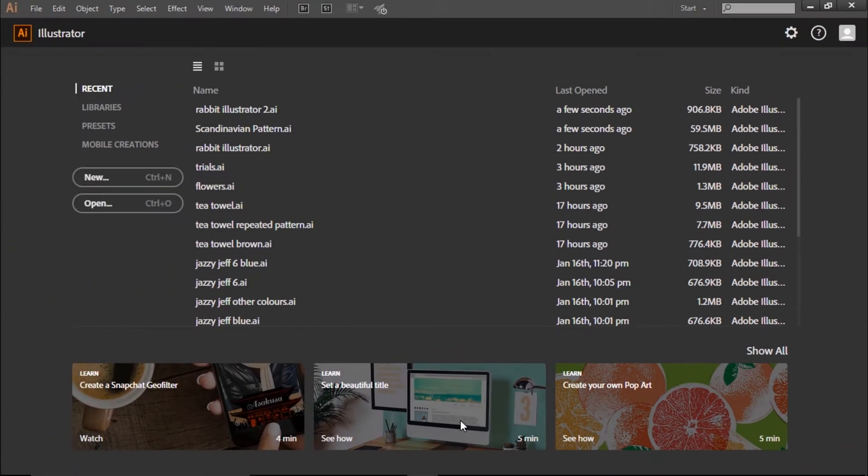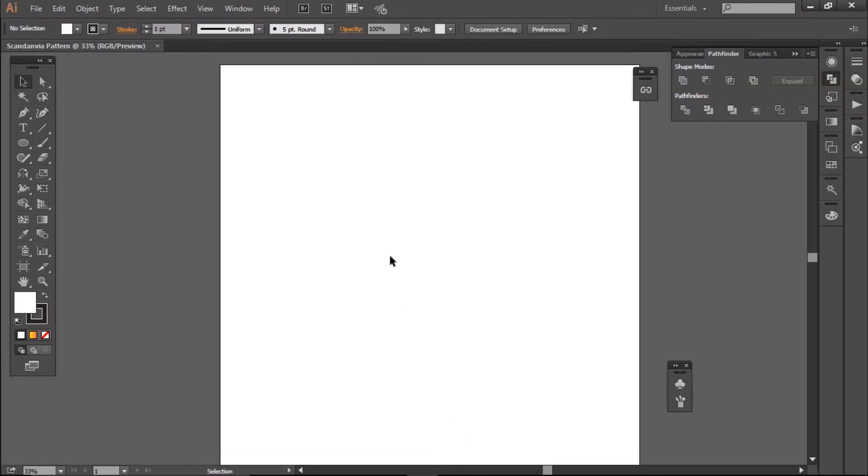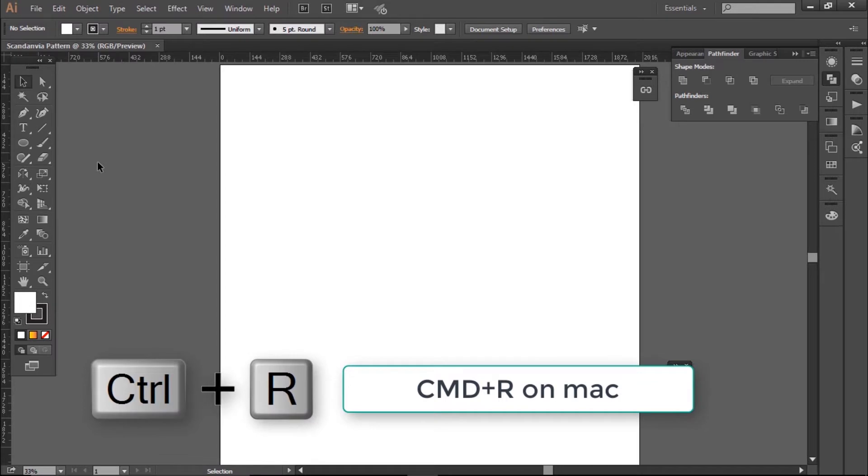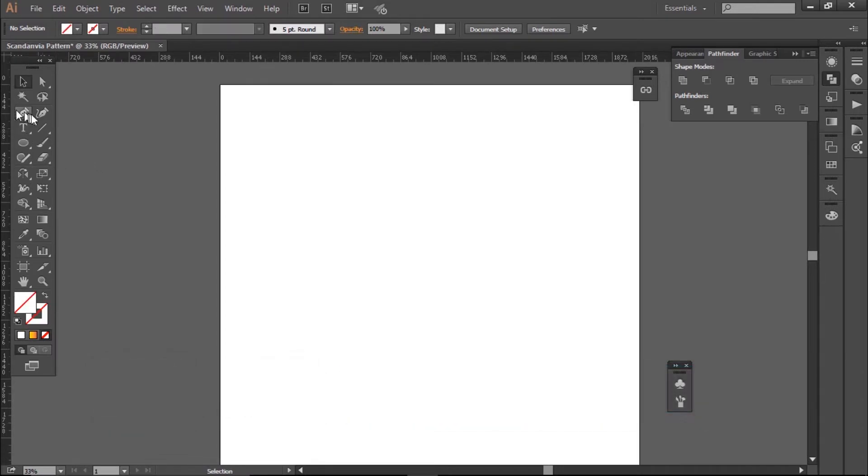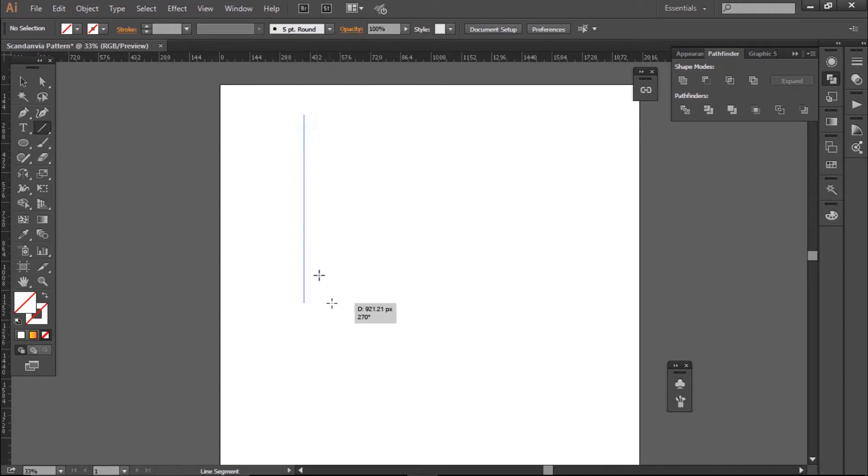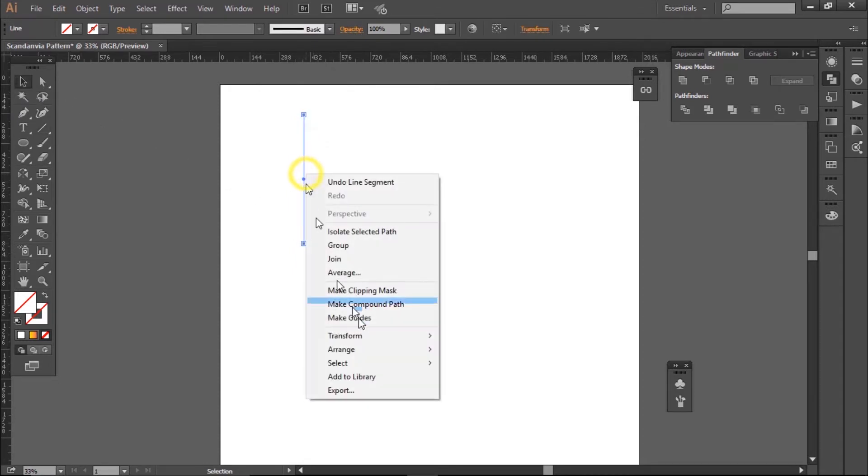So the first thing I'm going to do is I'm going to get my rulers up for later. So to make sure they're up, I'm just going to press Ctrl R on my keyboard. Now we're going to begin with creating the laurels for our pattern. So draw a straight line by holding down shift with the line tool, then click right on the line and select make guide.